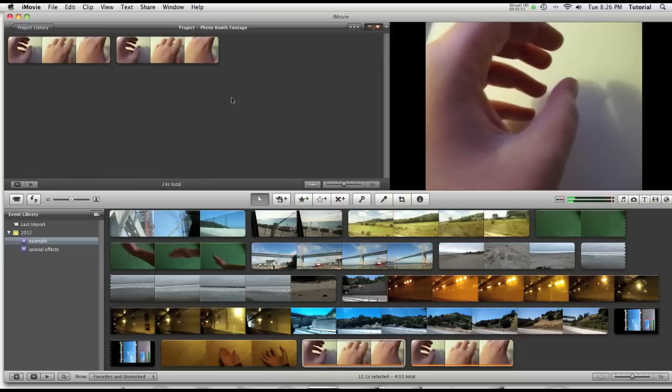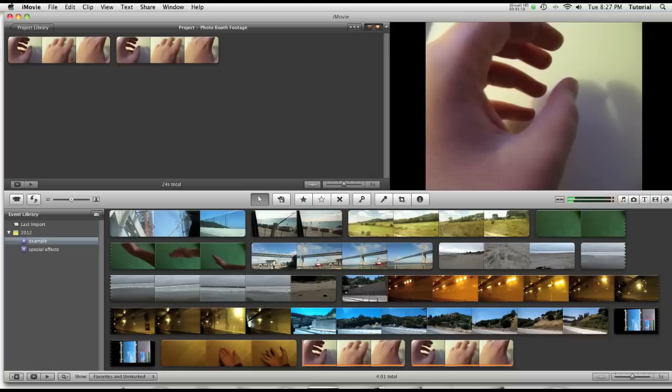So there you have it. Those are two great ways of importing iSight footage via Photobooth and inside iMovie. Thank you for watching this video.